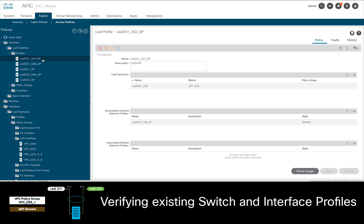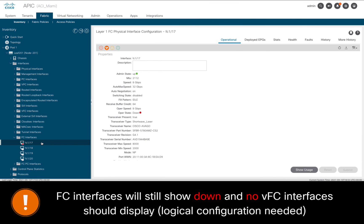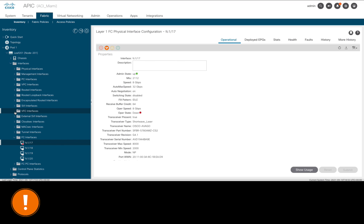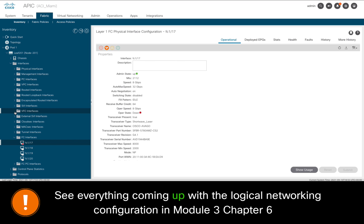We are now done. As mentioned before, it is normal to see our Fiber Channel interfaces still down and no virtual Fiber Channel interfaces instantiated yet, since we have not created the corresponding logical network configuration yet. But that will be fixed in Module 3, Chapter 6, when we configure the logical network configuration creating tenants and EPGs for our VSANs.